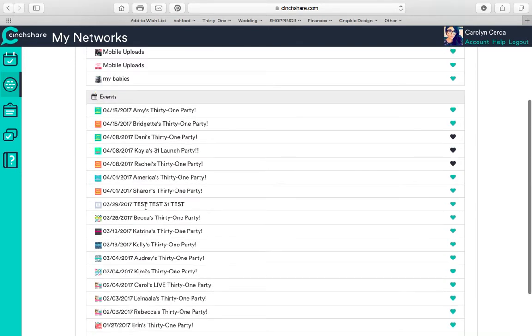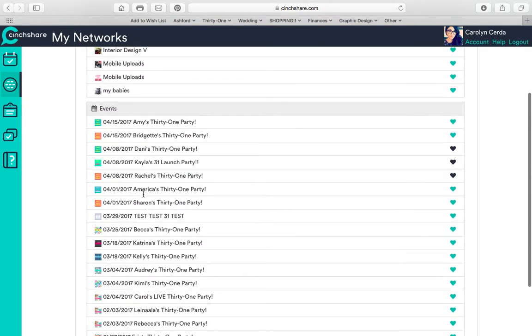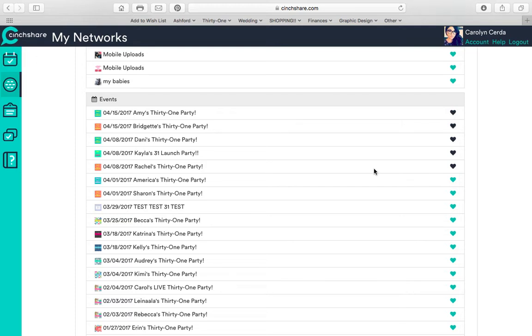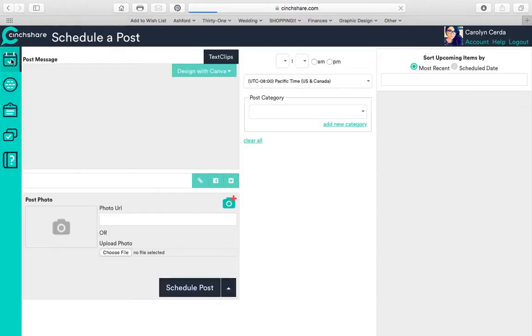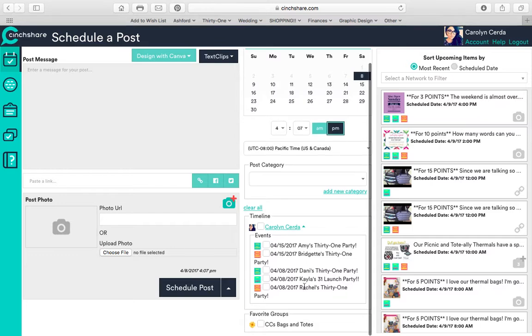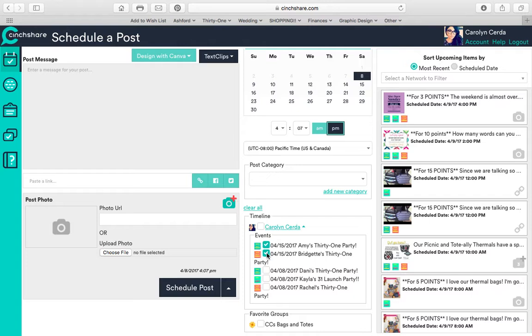So if I have, like say my next party, Bridget and Amy, if I click Bridget and Amy, it'll pop up over here. So if I go back here and I click here on timeline, there they are, Bridget and Amy. And I can click those and say I want that to be posted to their party.